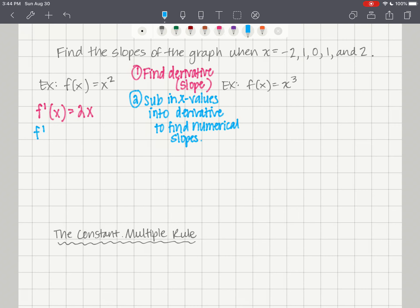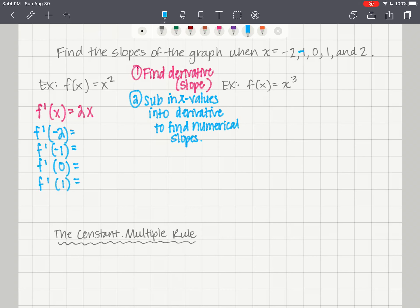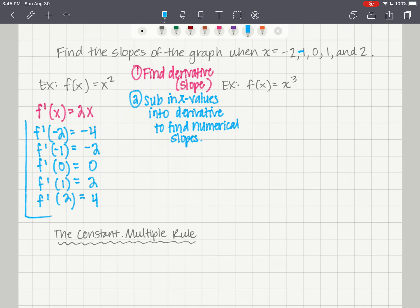Now evaluating: f prime of negative 2 equals negative 4; f prime of negative 1 equals negative 2; f prime of 0 equals 0; f prime of 1 equals 2; and f prime of 2 equals 4. These are the slopes of the tangent line at each one of those points.